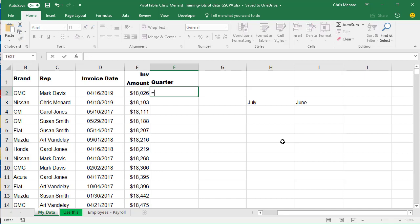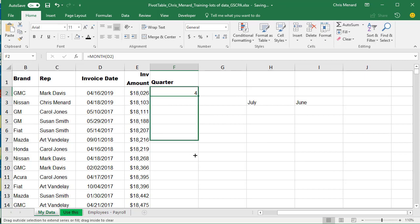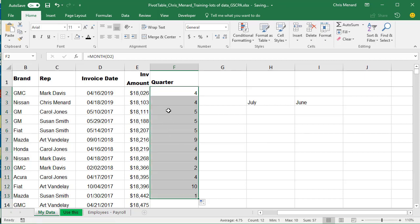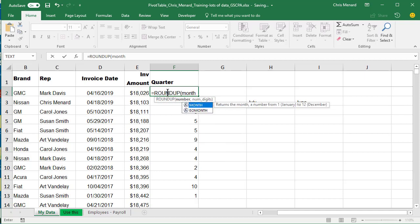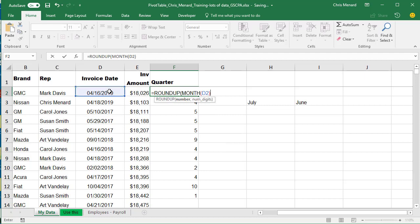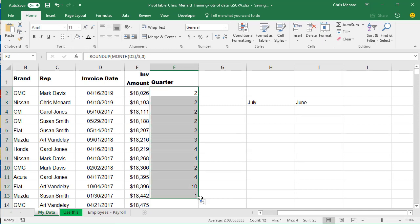So if you want to know the quarter without using a pivot table, I've shown this before — the MONTH function will always pull the month out of an invoice date or order date. You combine it with the ROUNDUP function. You get the month number, say four, divide it by three because there are three months in a quarter, so four divided by three is 1.33. Since it's rounding up, it gives you the number two, with zero digits. Auto-fill down and there's the quarter.